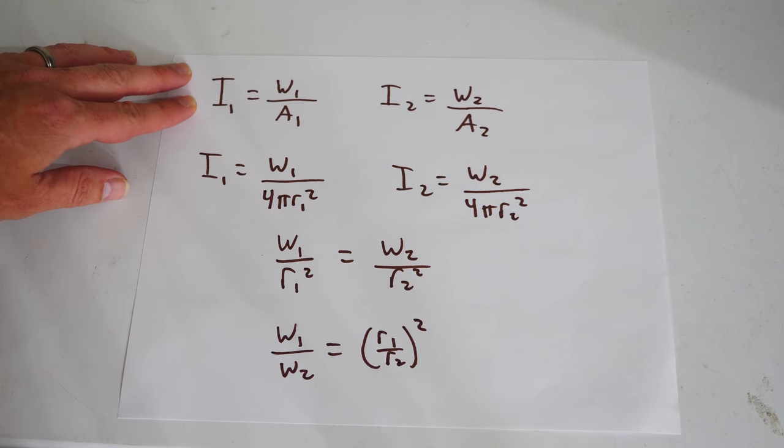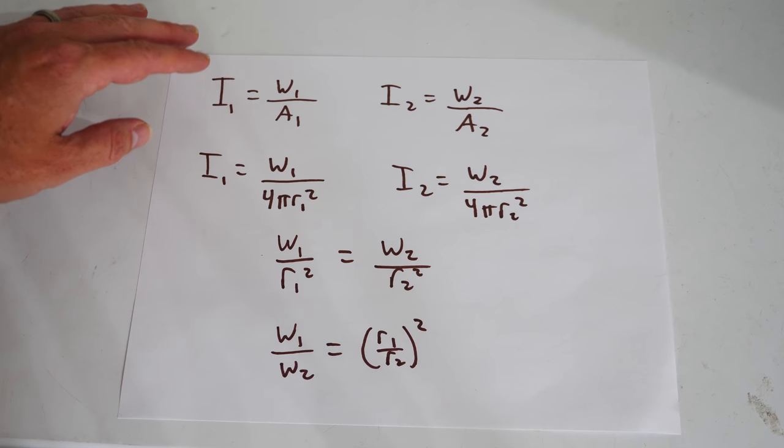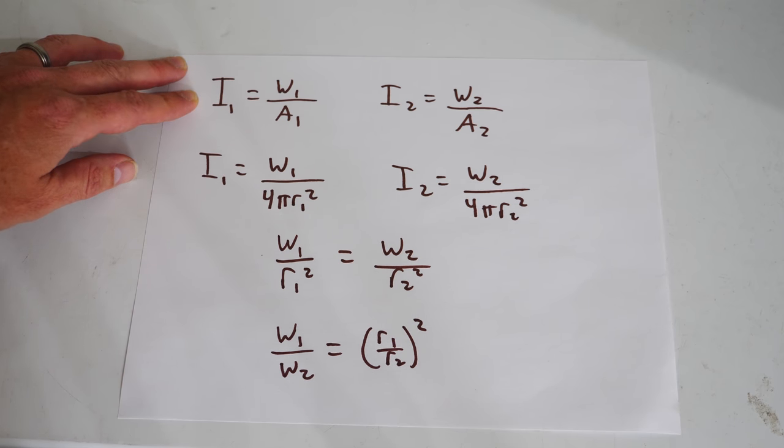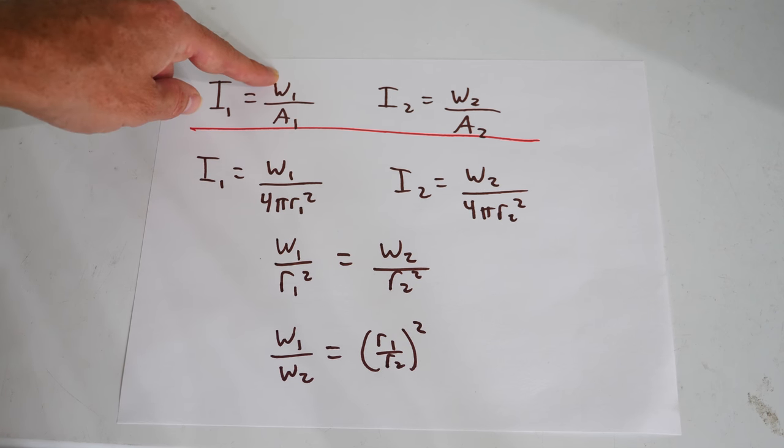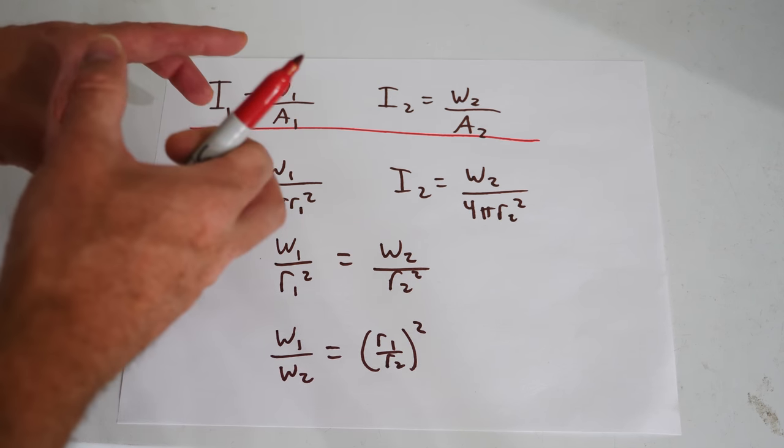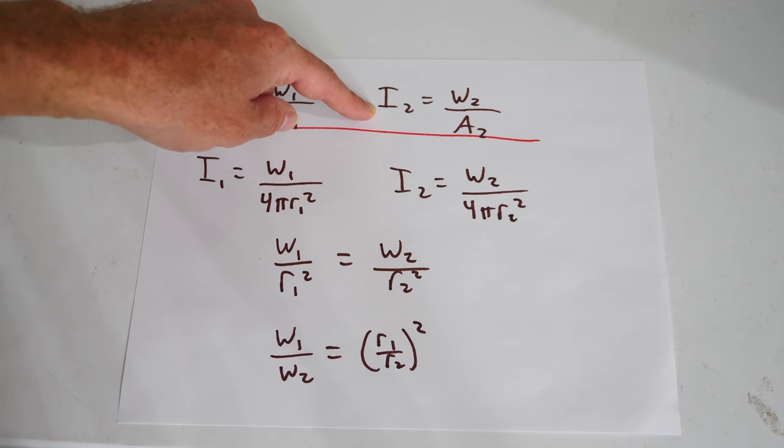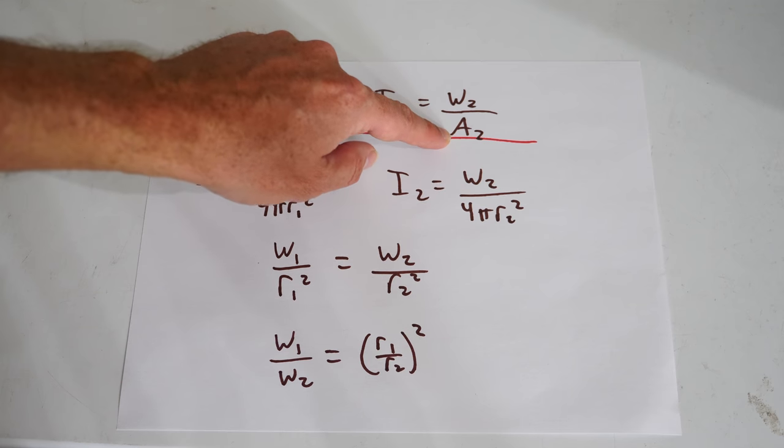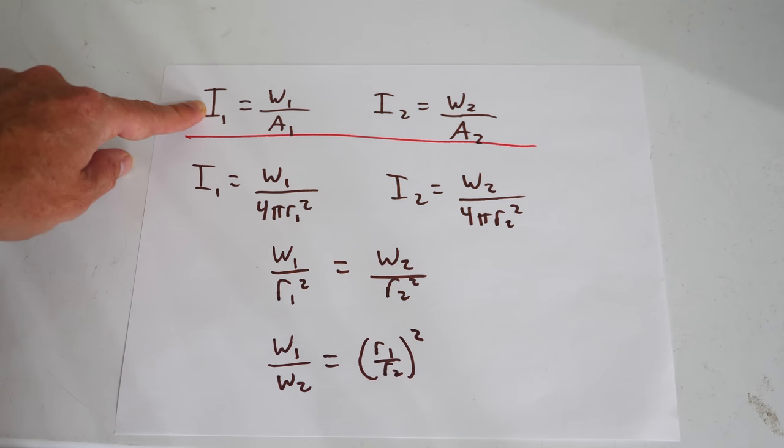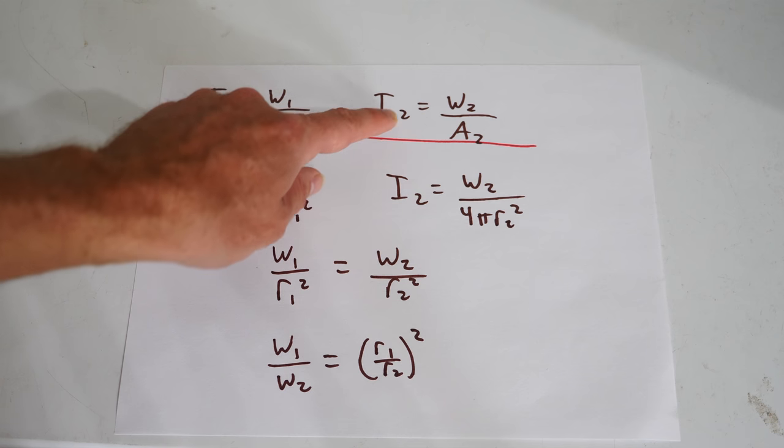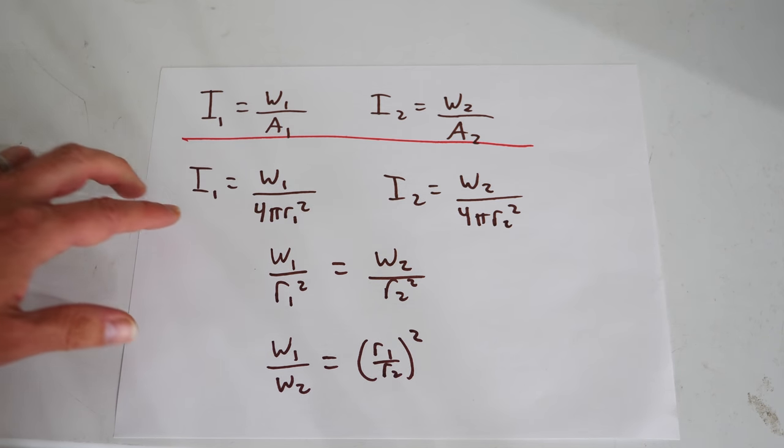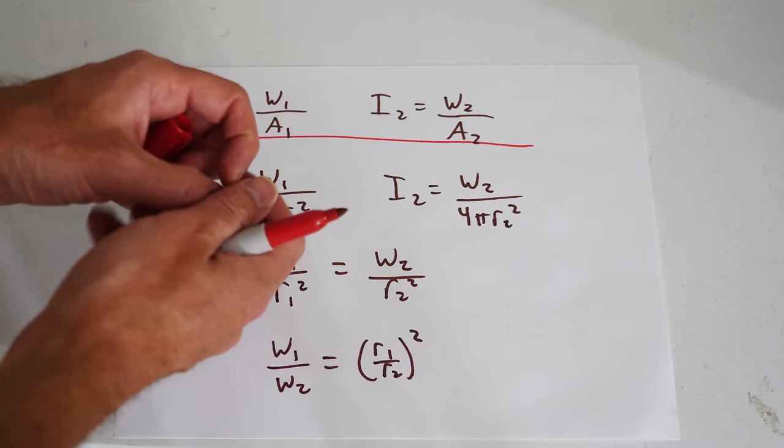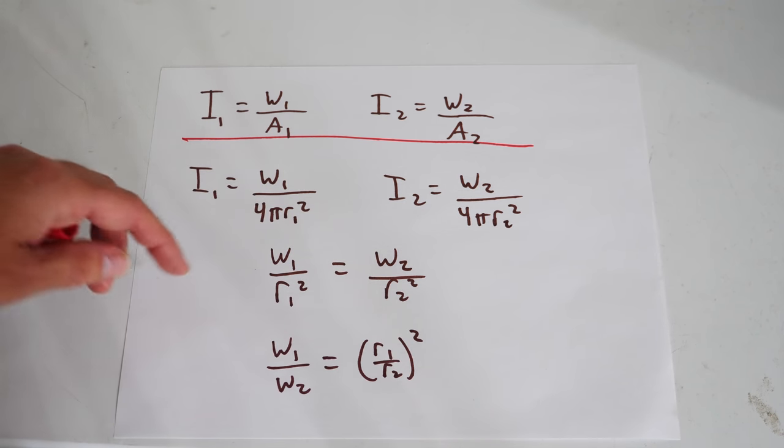Okay, so the way that I'm going to calculate how much dimmer my one light is from the other one is by using the inverse square law. So for my first light the intensity I1 equals the wattage of that light divided by the area over which that light has spread. And the intensity of the other light I2 equals the wattage of that light divided by the area over which it is spread. So assuming a point source of light that would mean that the light spreads out in a sphere around it, so I just use the area of a sphere here.